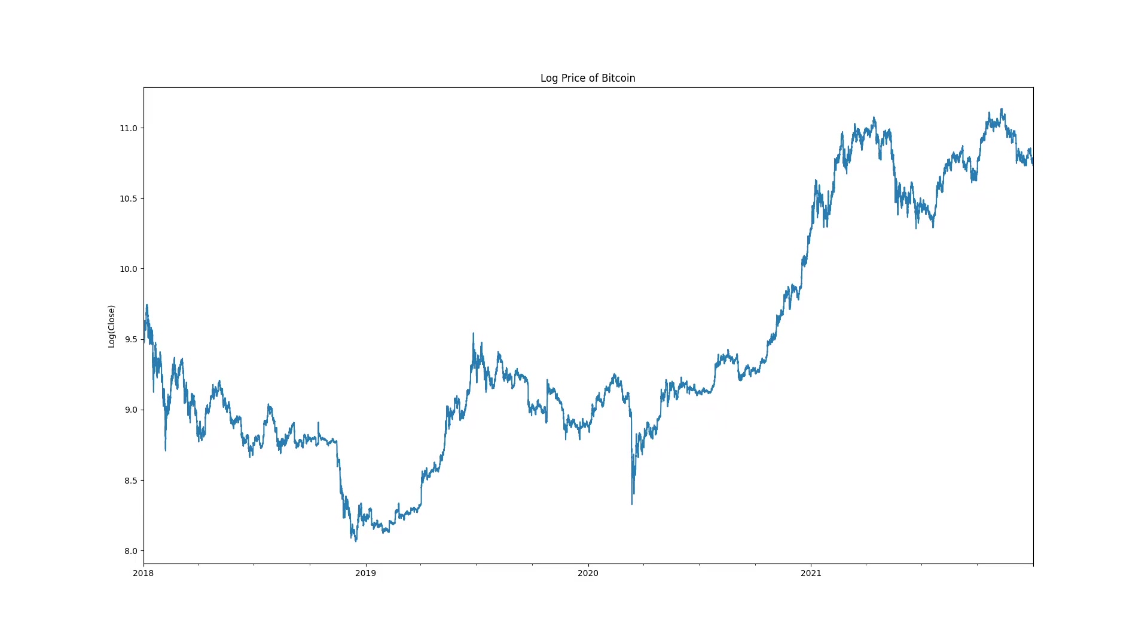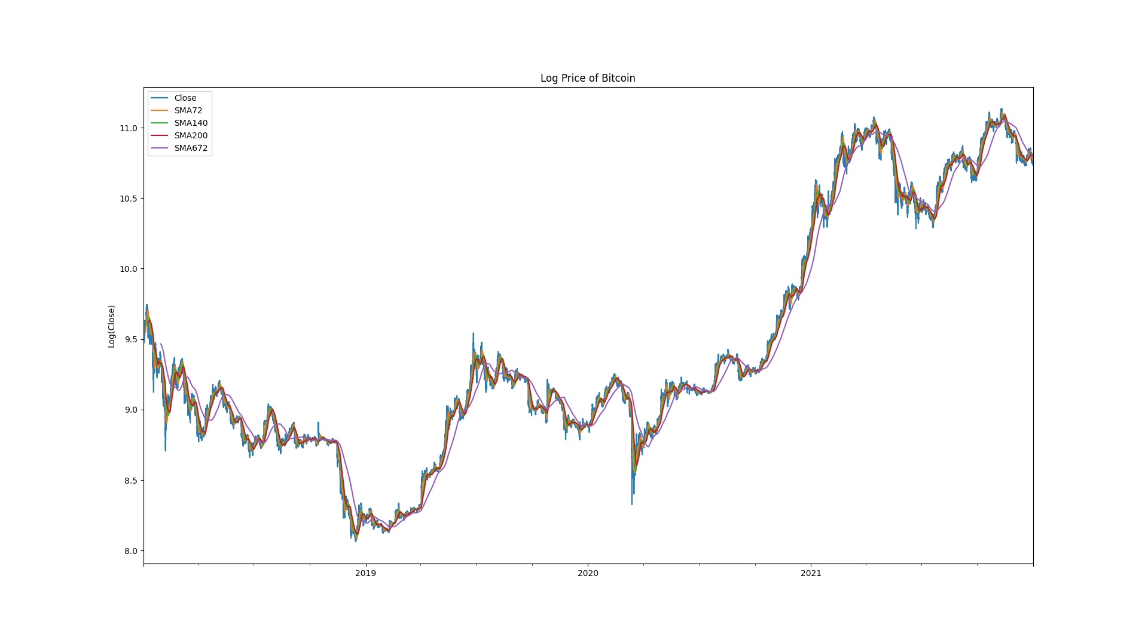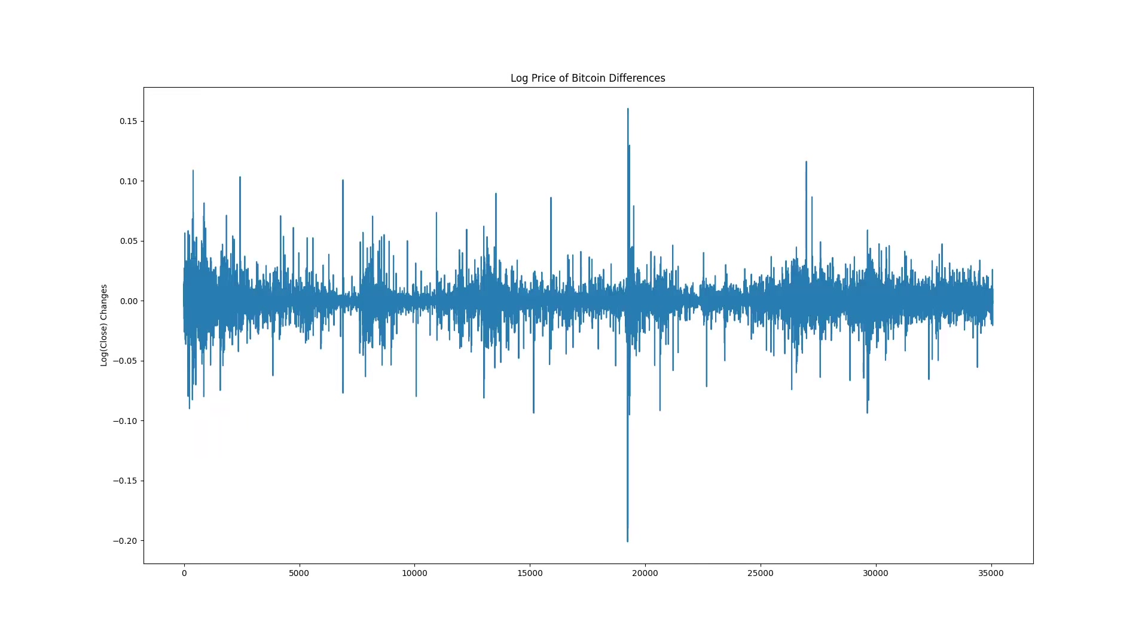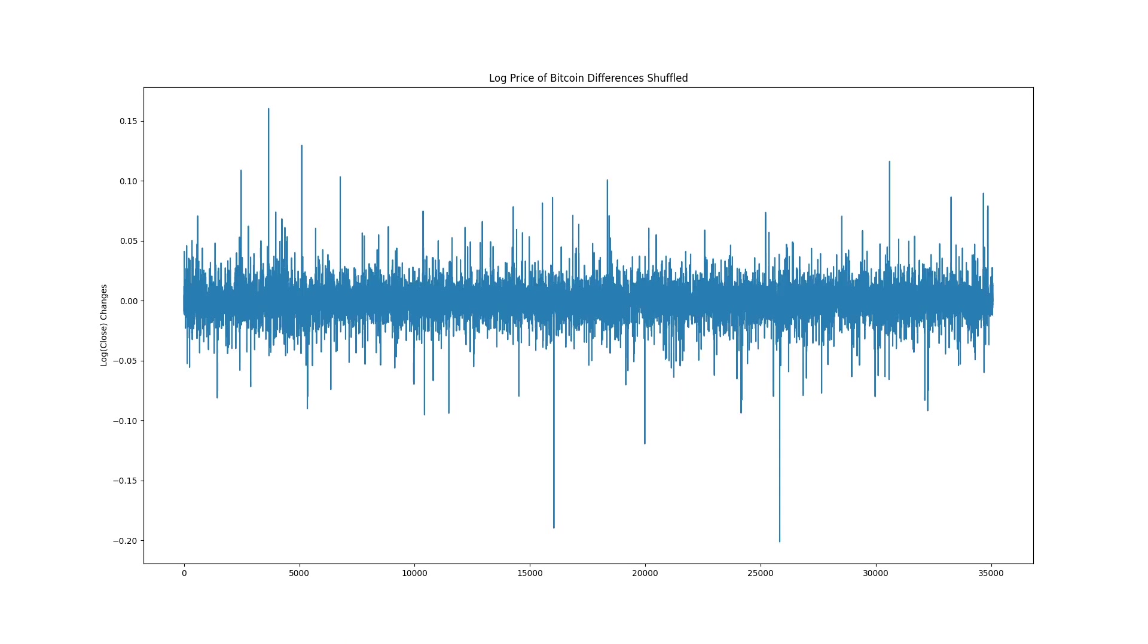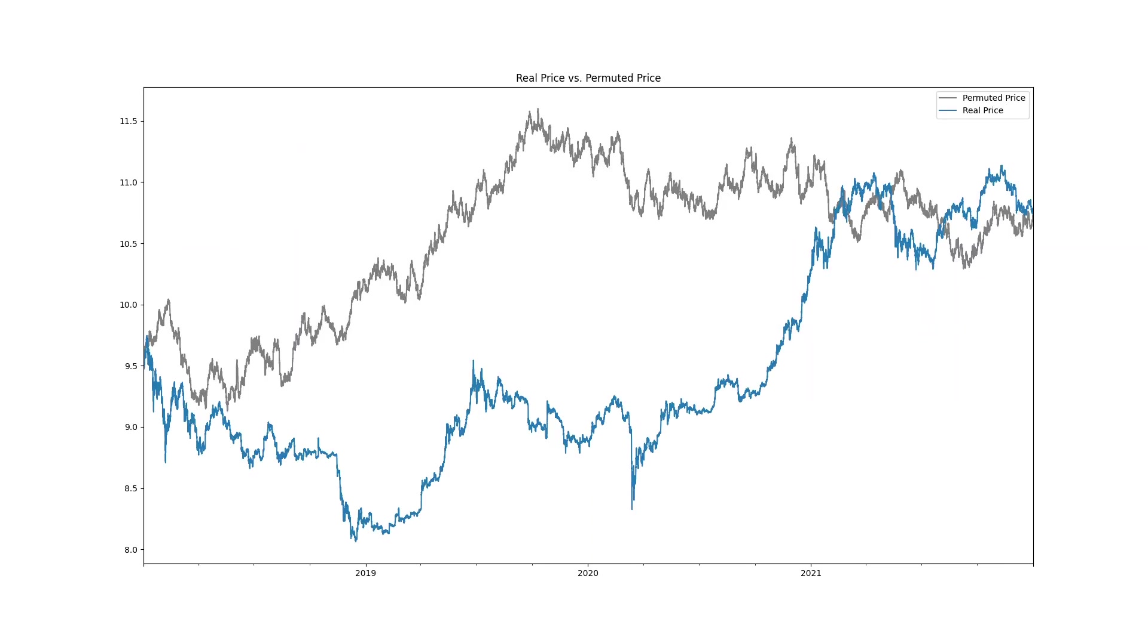This is the log price of Bitcoin during the test period we used. Theoretically traders were watching moving averages of this series.